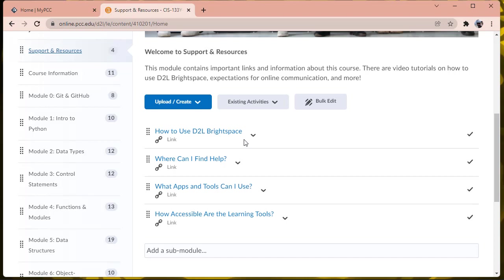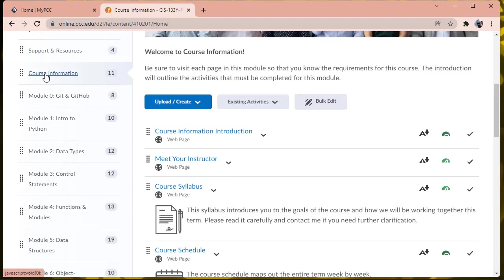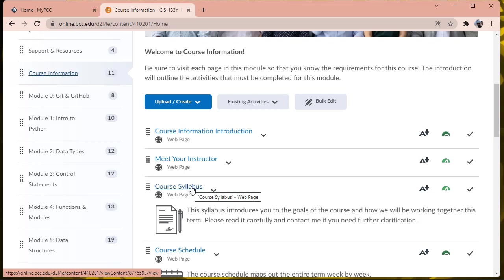For anybody who has already taken a course in Desire to Learn, the best place to start is in this course information module, where you will see information about me as your instructor, you'll find the course syllabus that includes important information about the course, and the course schedule.